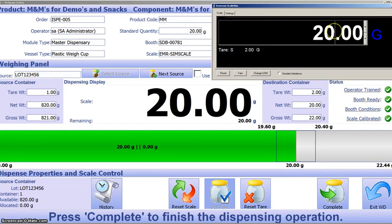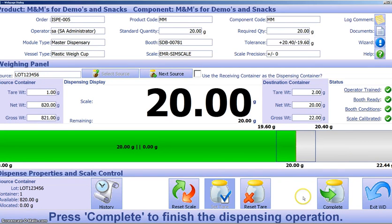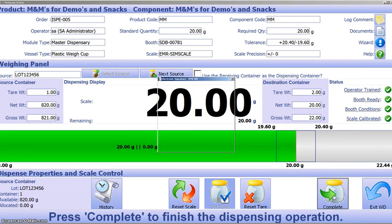The system supports dispensing into multiple containers, but today we'll just dispense into one. Once the material is all weighed up, we press complete.